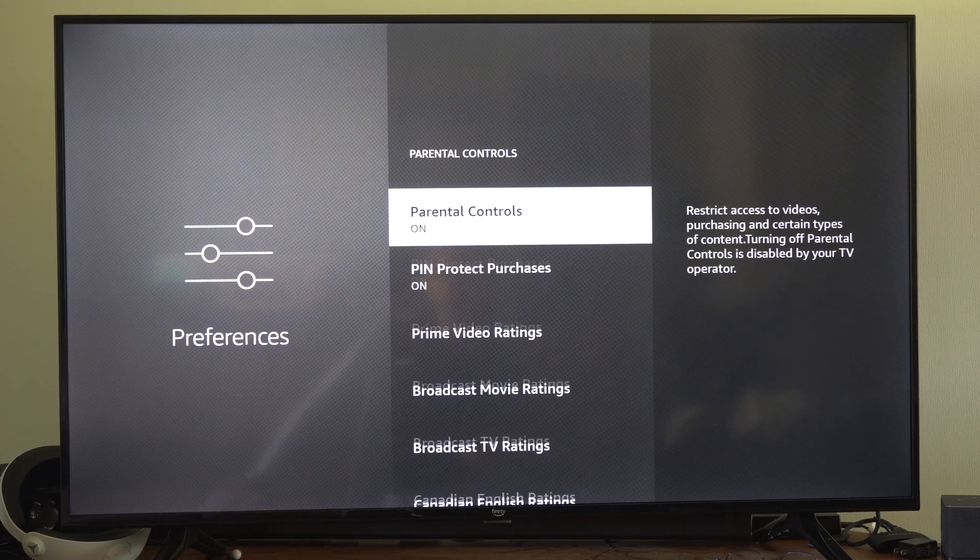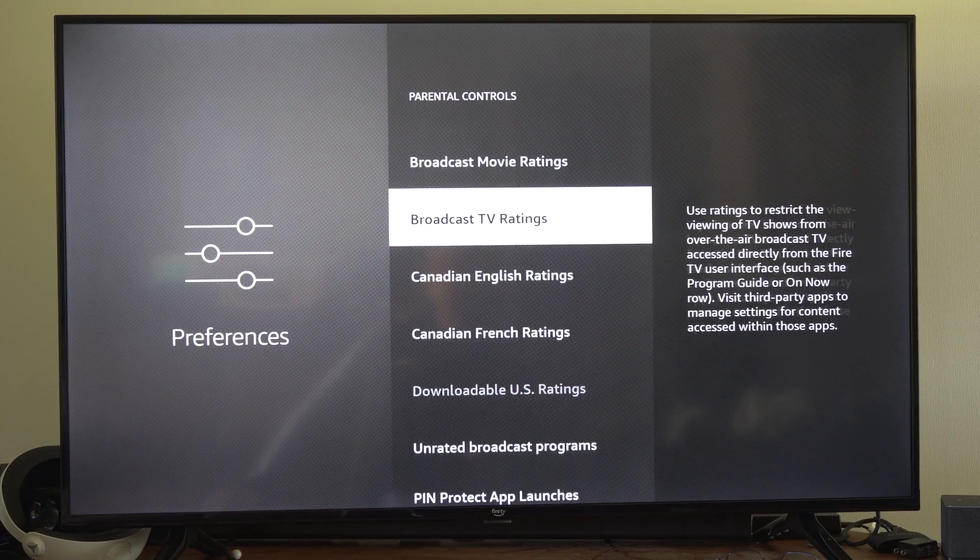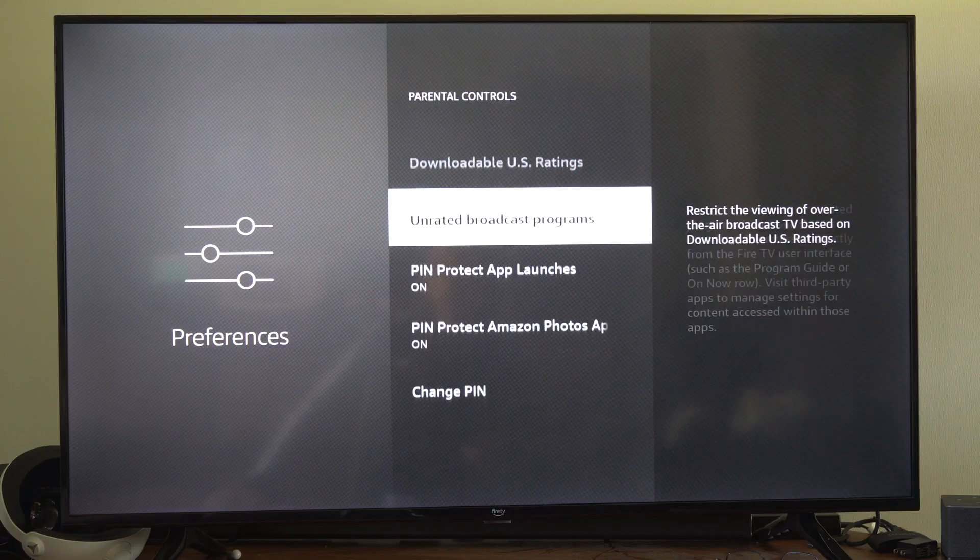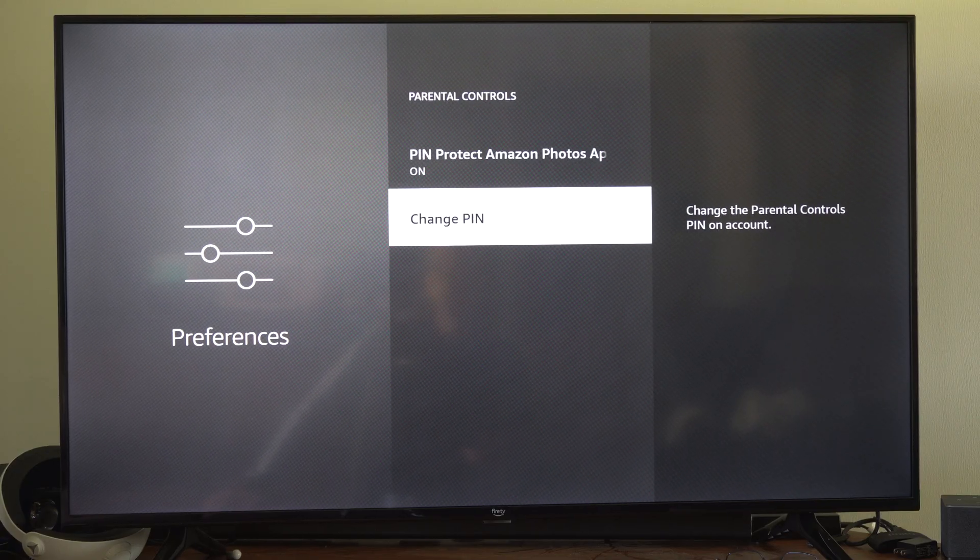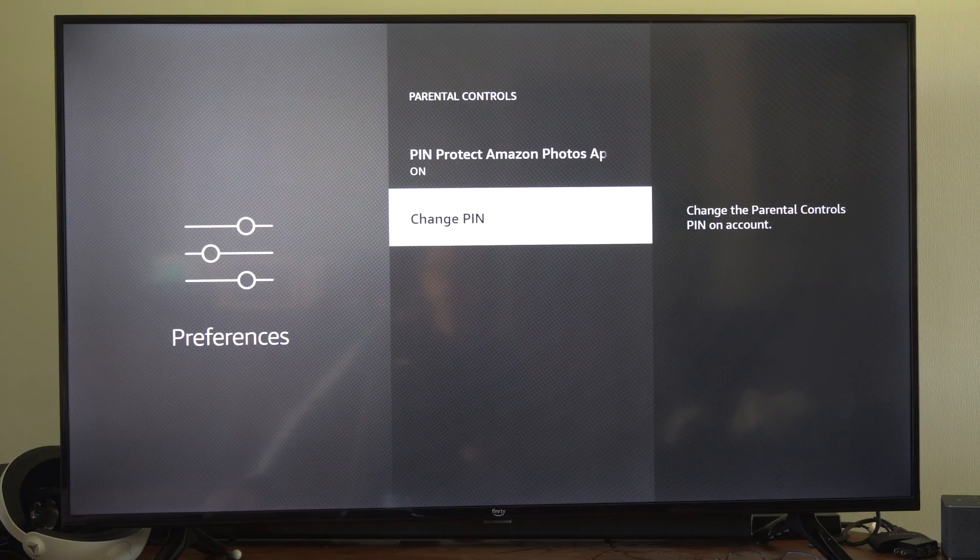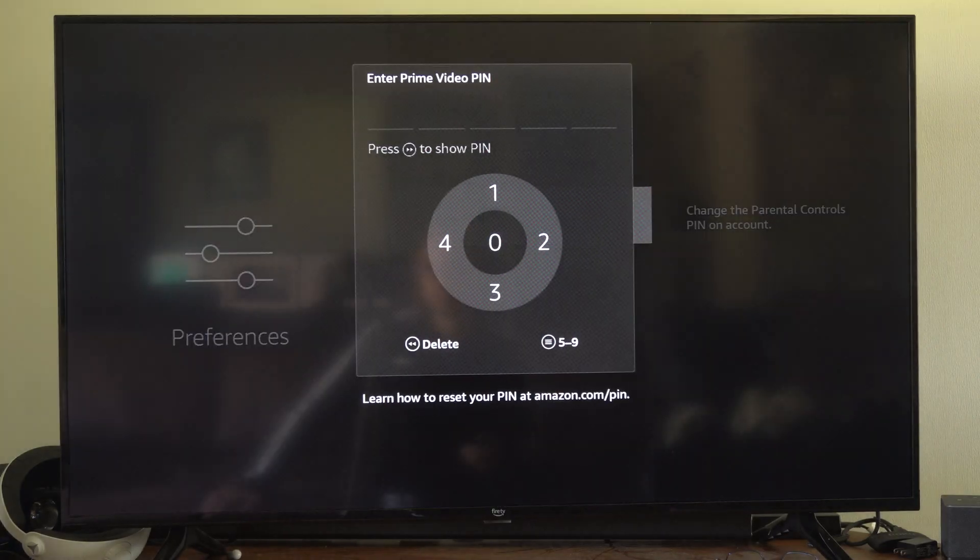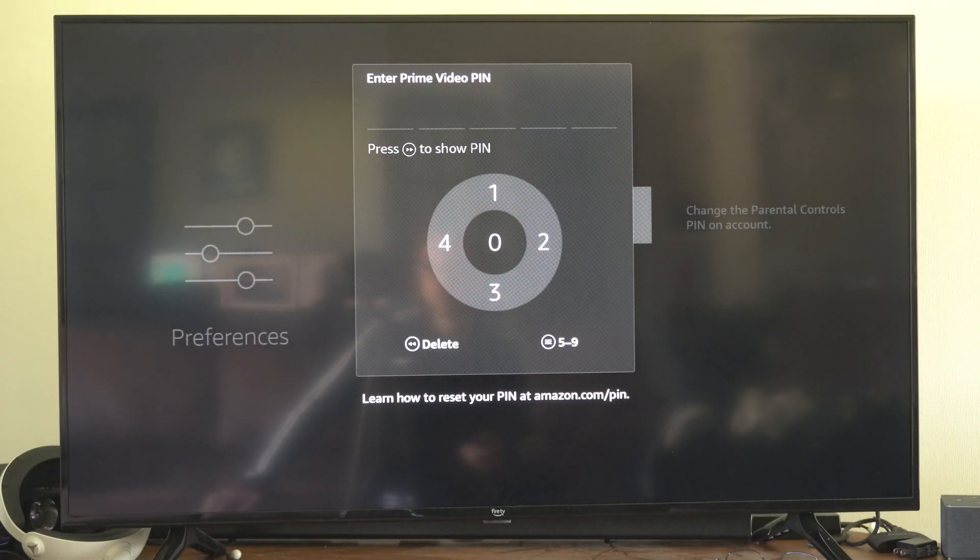Once in here, we have the option way at the bottom now. It's kind of hard to see, but it says Change PIN. Just type in your new PIN, whatever it is.